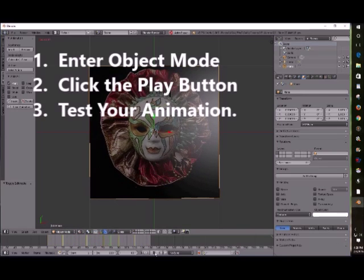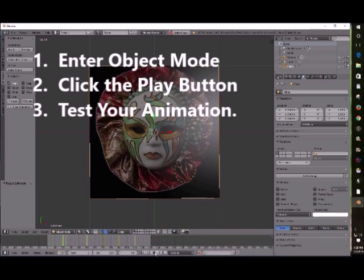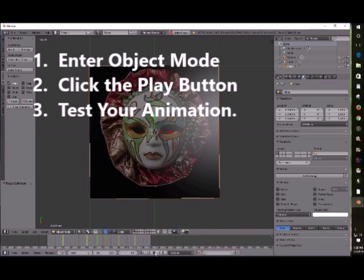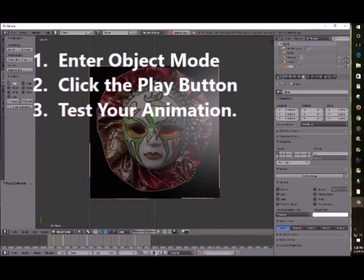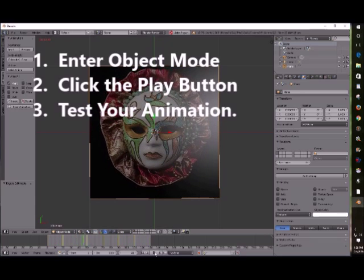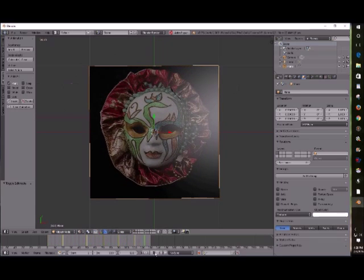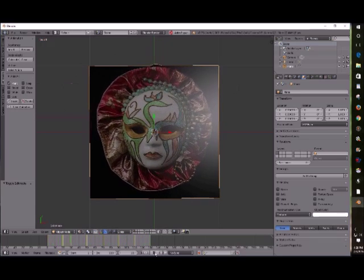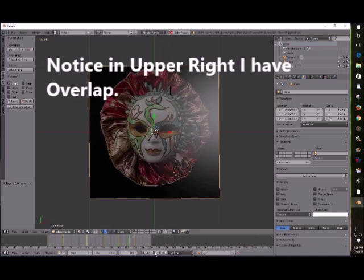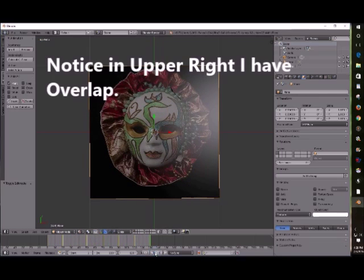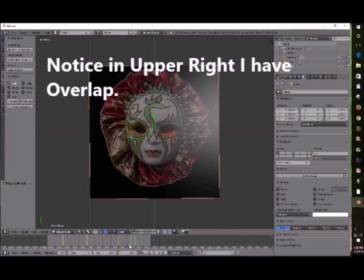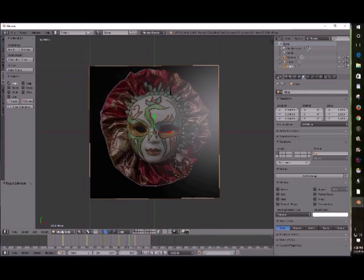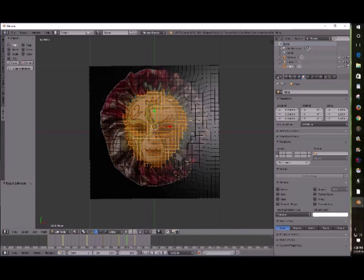You have to enter object mode first. And there you go. You can see in the upper right, I do have overlap. Now that I did on purpose so we could repair it, so you guys could see how to fix it. It's always good to see how to fix things. So right now I'm looking for the points, I'm testing things, seeing where things are.